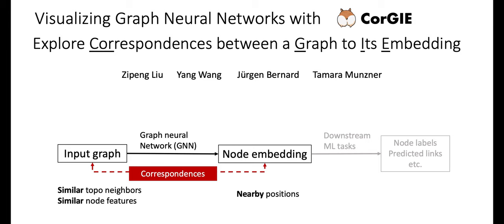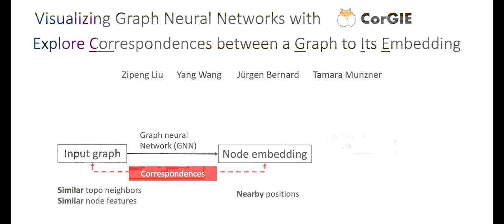CoreG is a tool for exploring correspondences between an input graph and its node embeddings produced by graph neural networks in order to evaluate the quality of machine learning models.